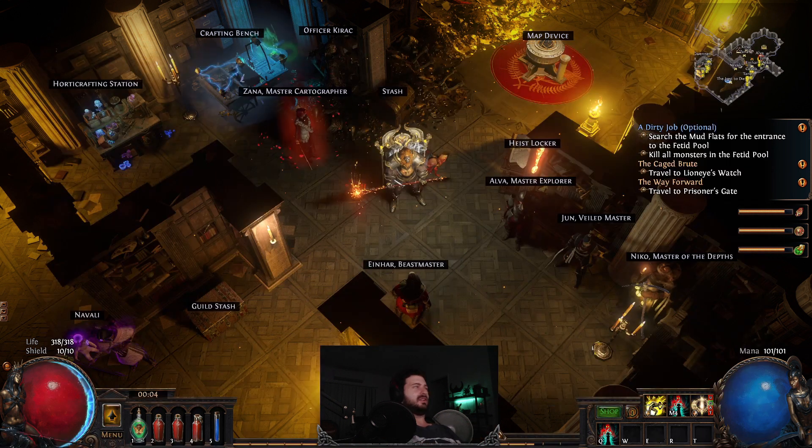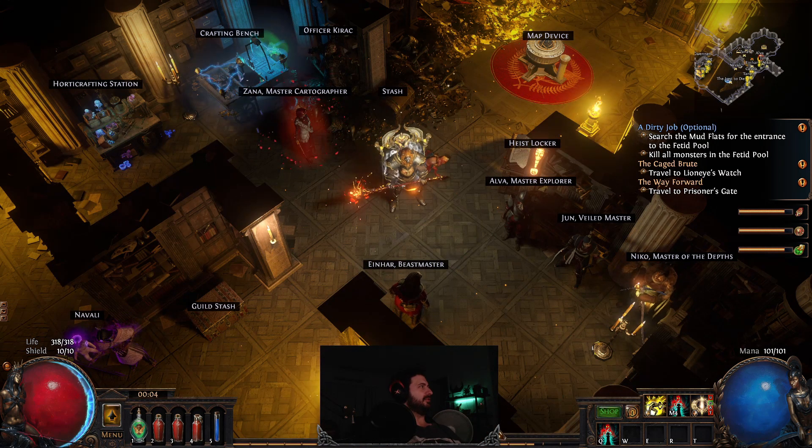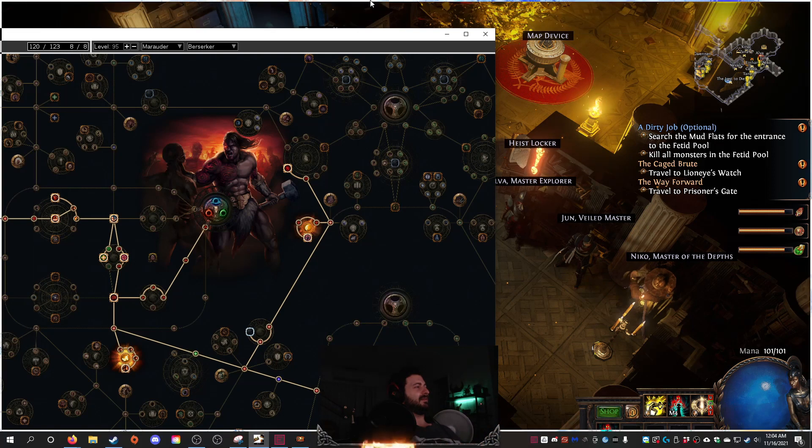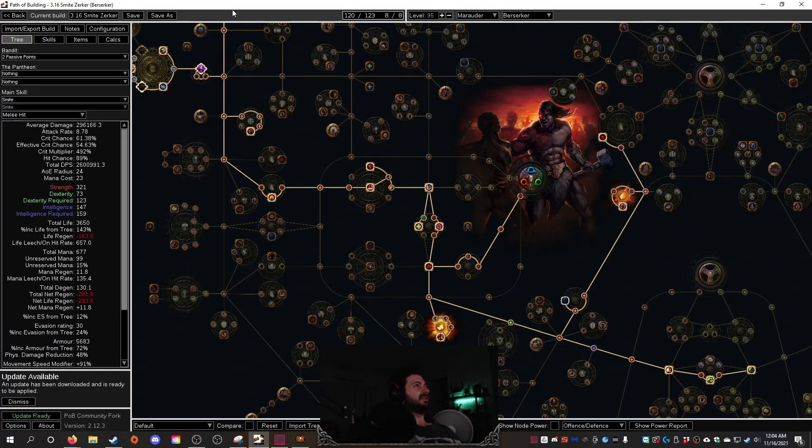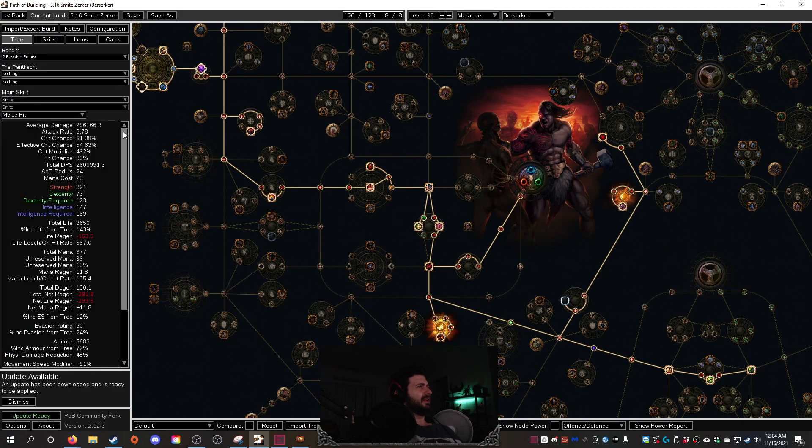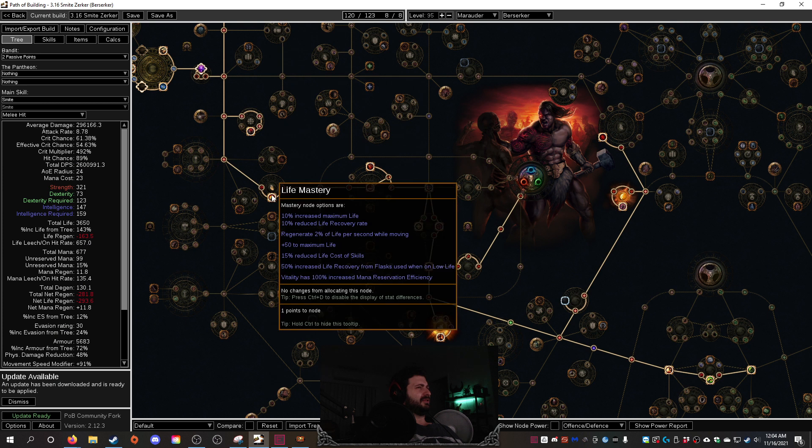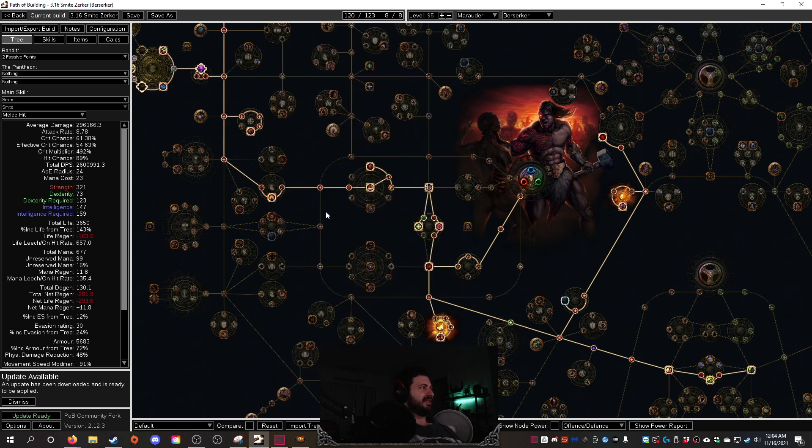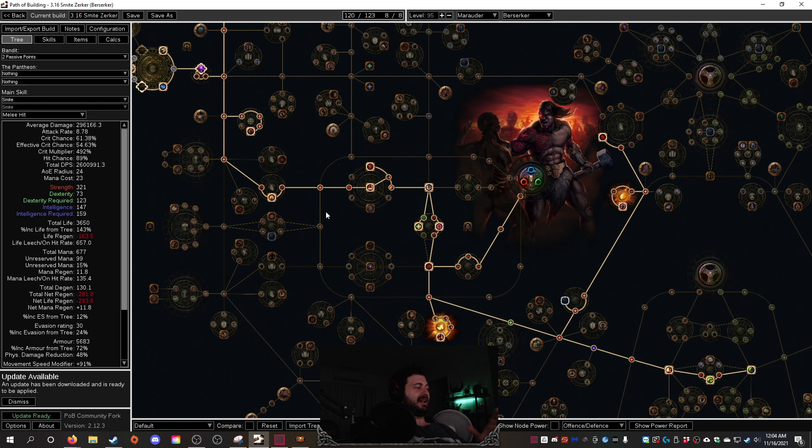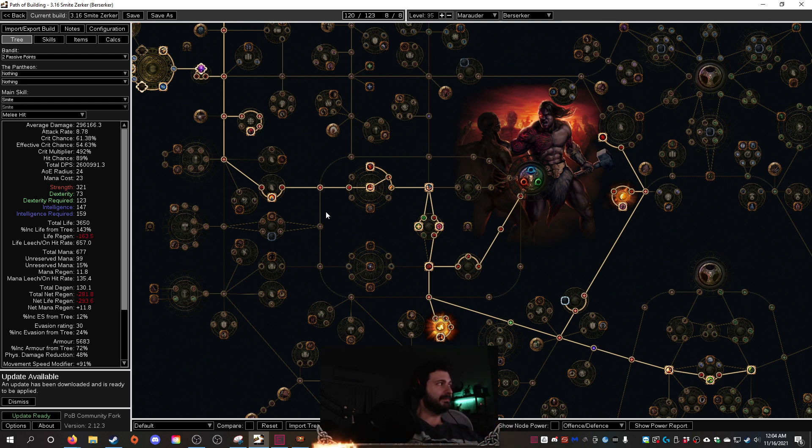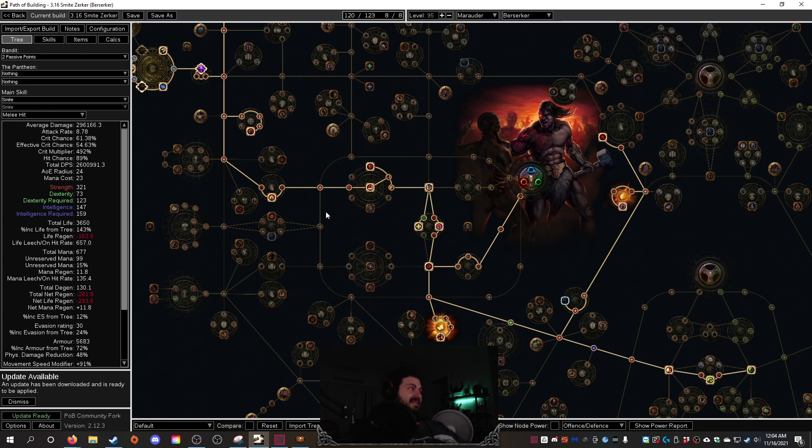So I was like, alright cool, let's see what we can do with this. Move that tree out, move Jorgin's tree in. So first off the cuff, this is a Smite Zerka, so we're actually going to use Smite. Now I've been leveling up with Smite for the last hour, not even that, and I gotta say it's really fucking powerful and it's actually really satisfying to play.